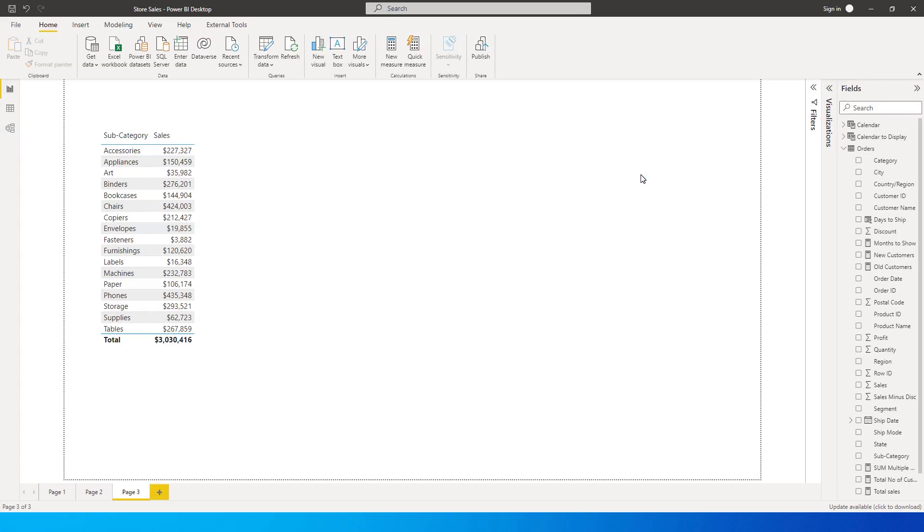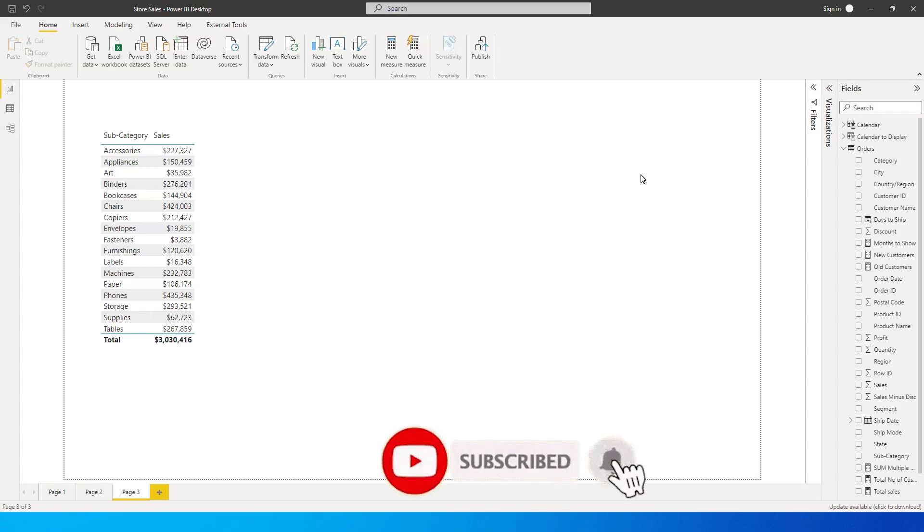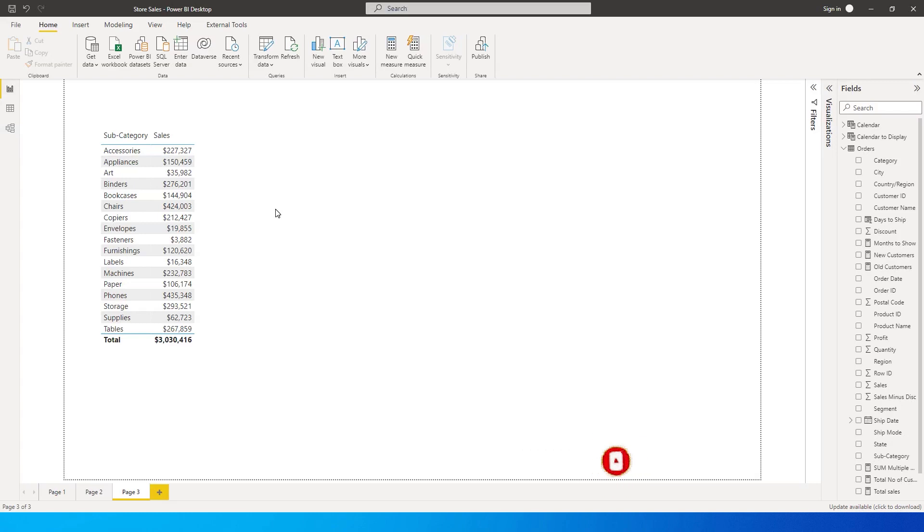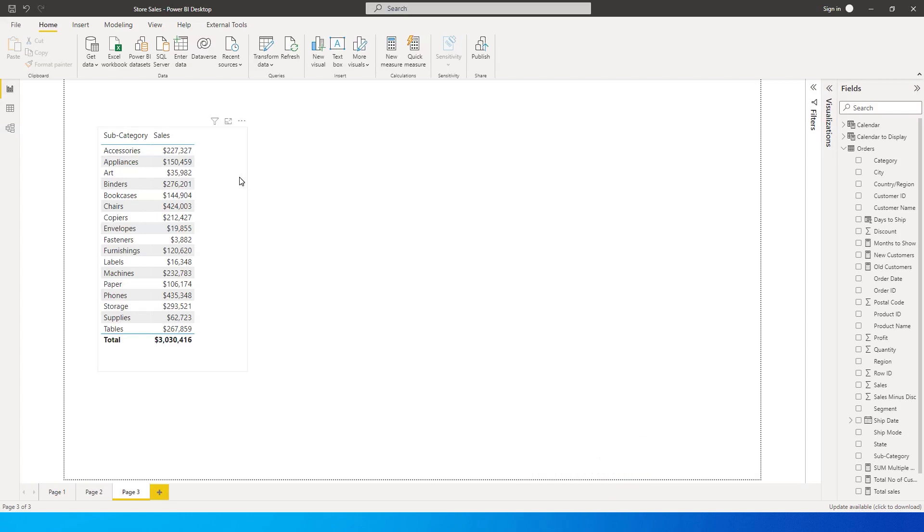Hey guys, welcome back to my channel MI Tutorials. In this tutorial I'm going to teach you how to sum more than two categories using a measure. So let's get started. Let's say I want to sum the sales amount for three or four or five categories, whatever categories you want to.